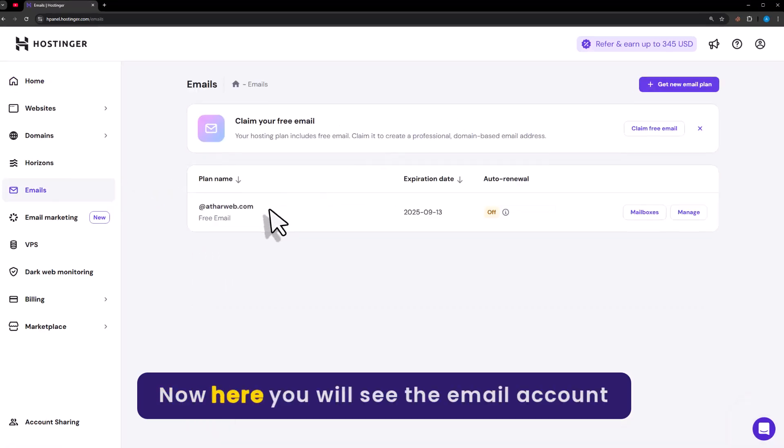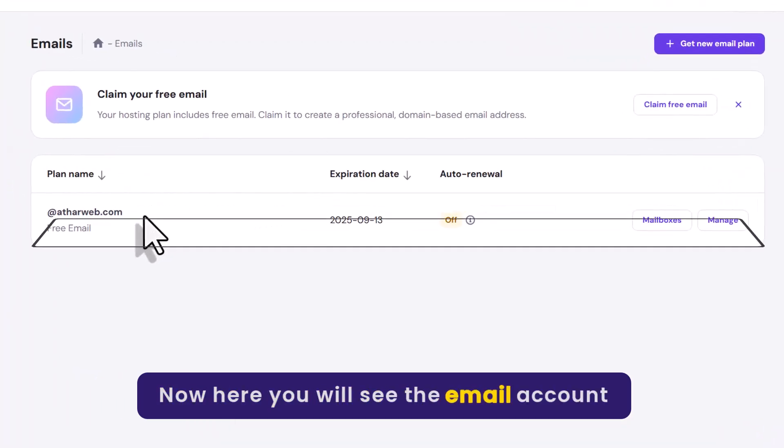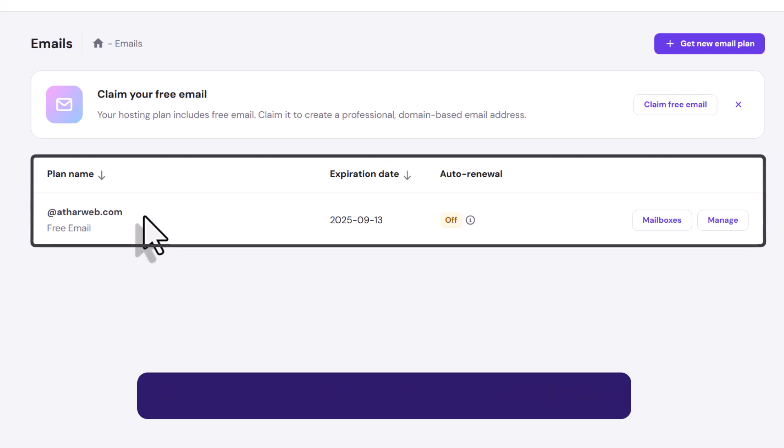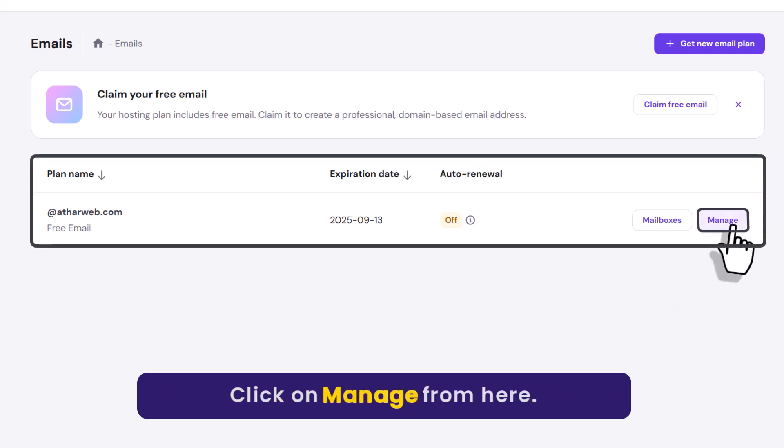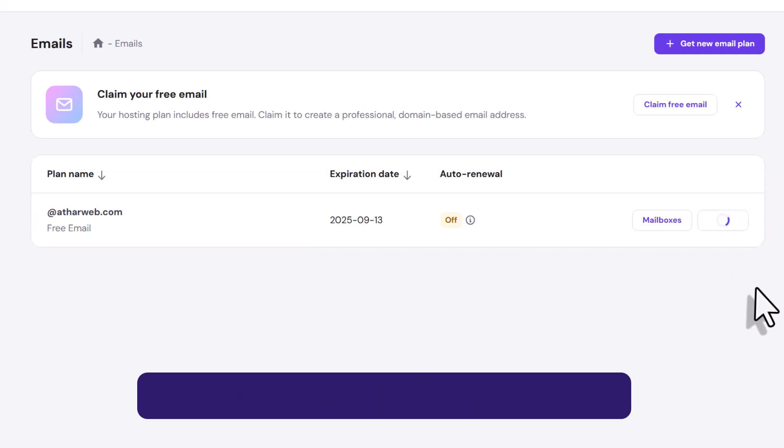Now here you will see the email account based on your domain. Click on Manage from here.